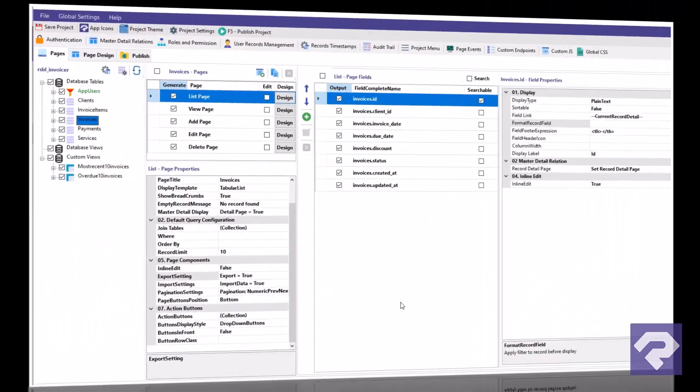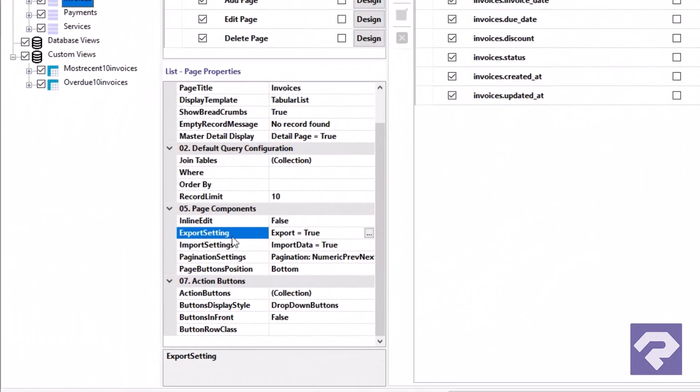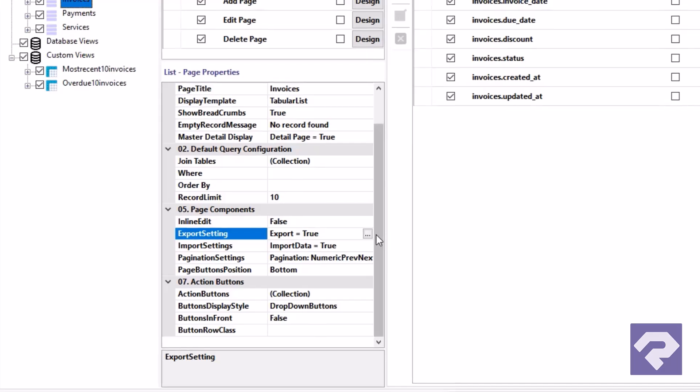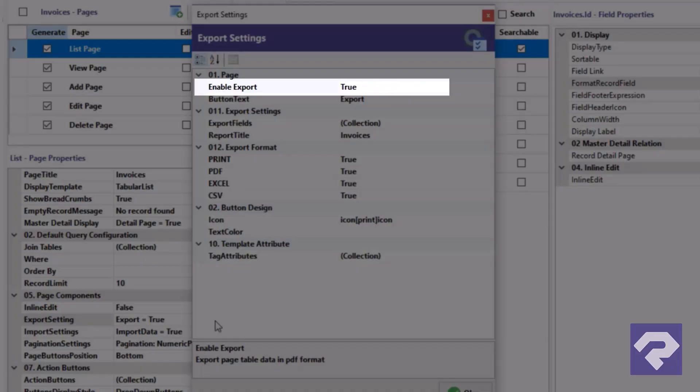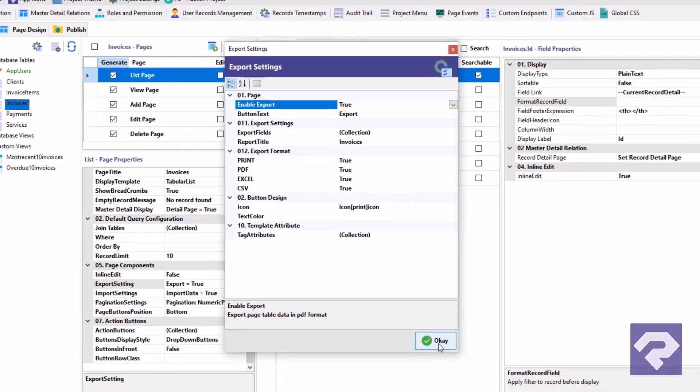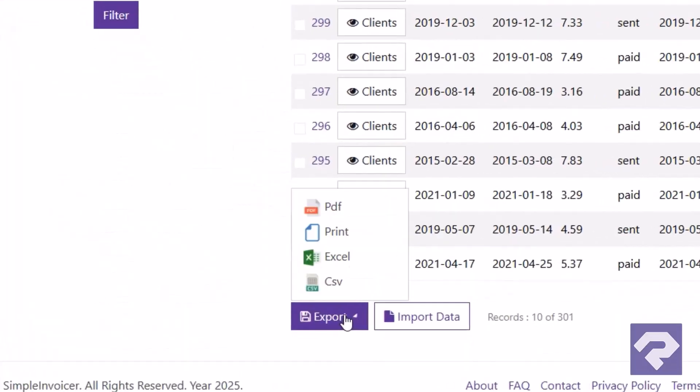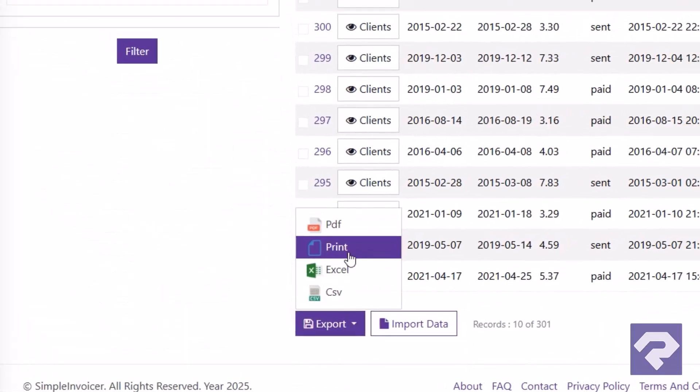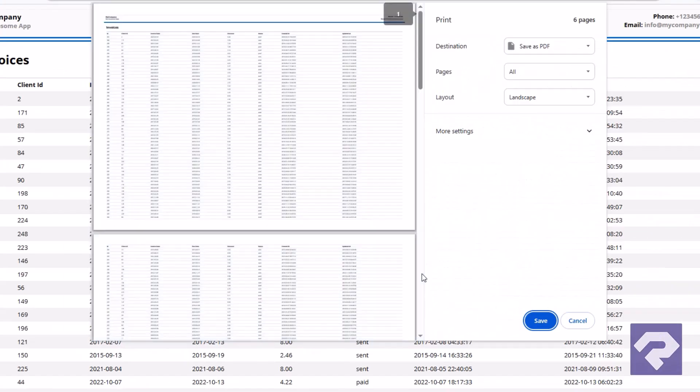Adding export functionality to your list or view pages? Head to the export settings, enable it, choose your desired formats, and done. A fully working export button is added instantly.